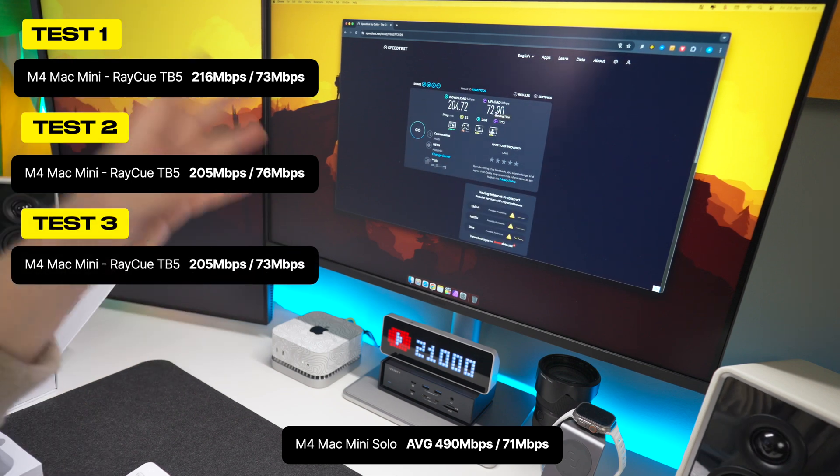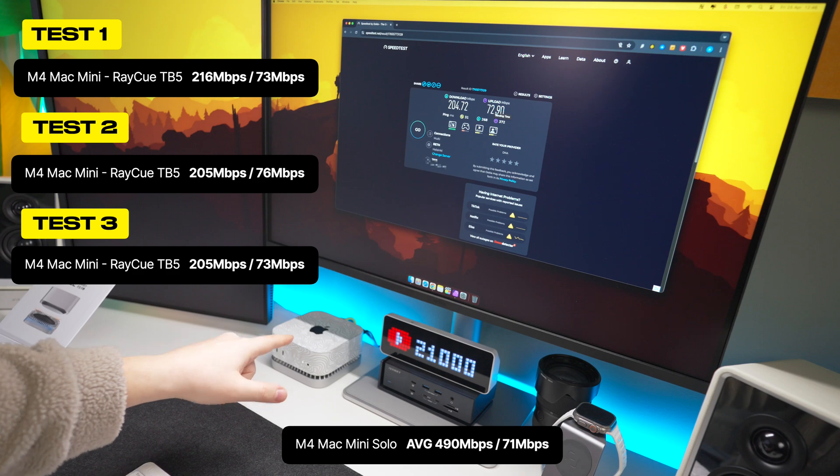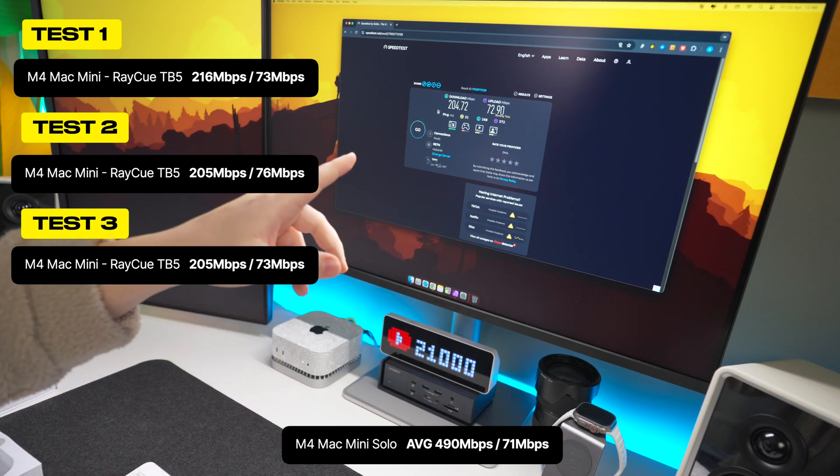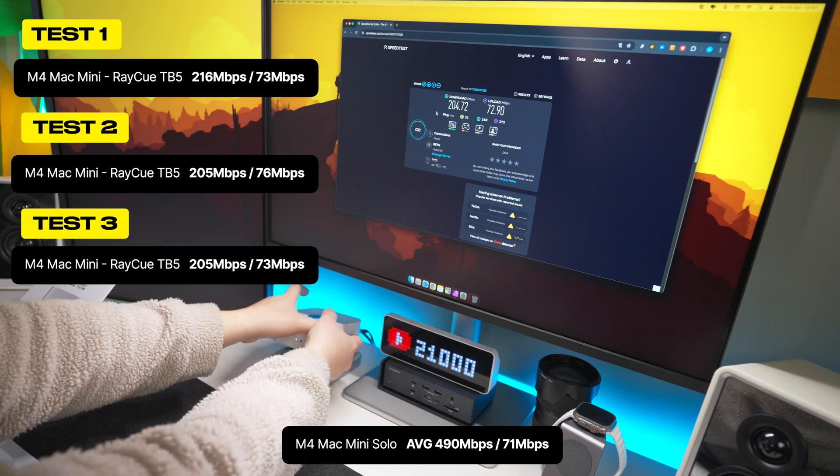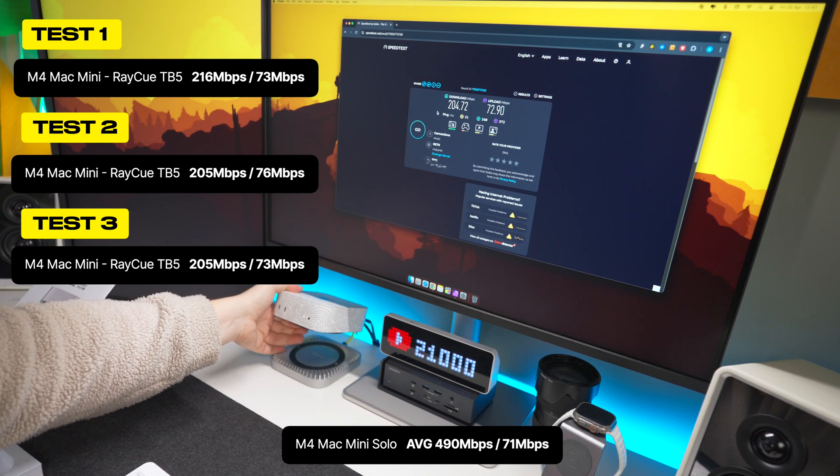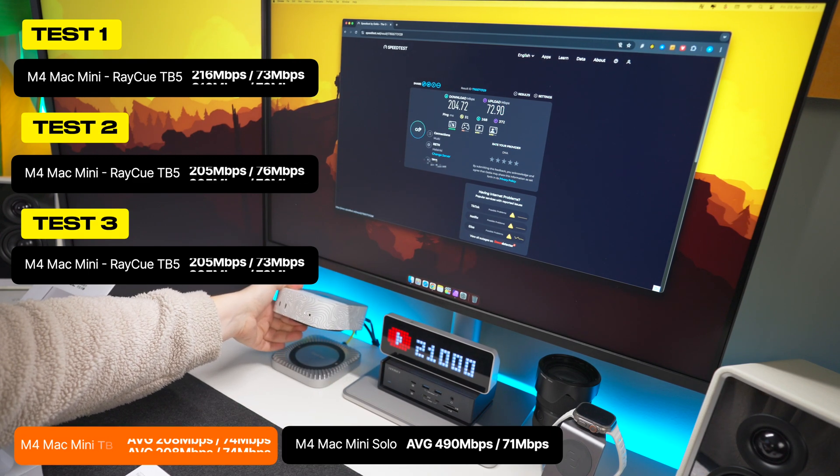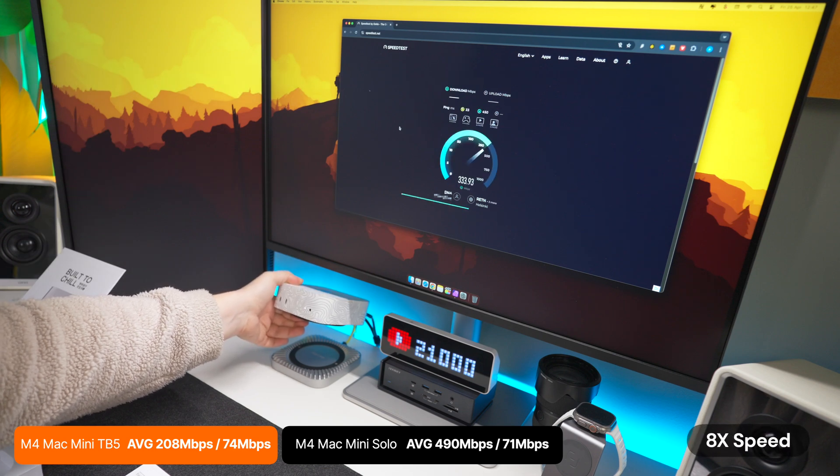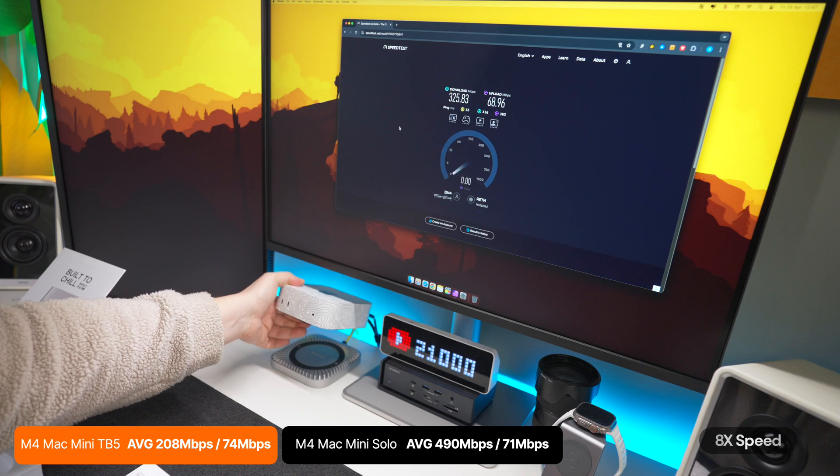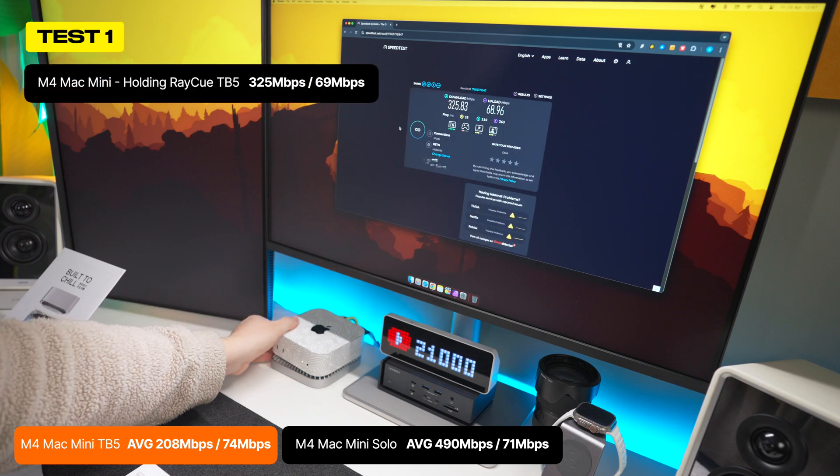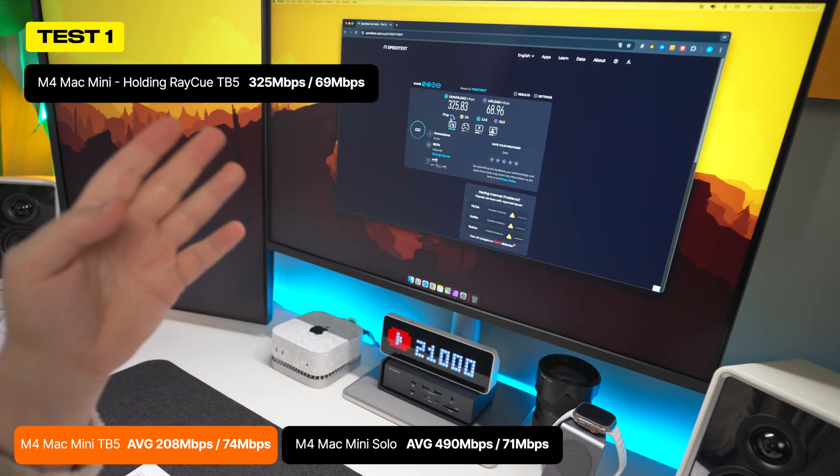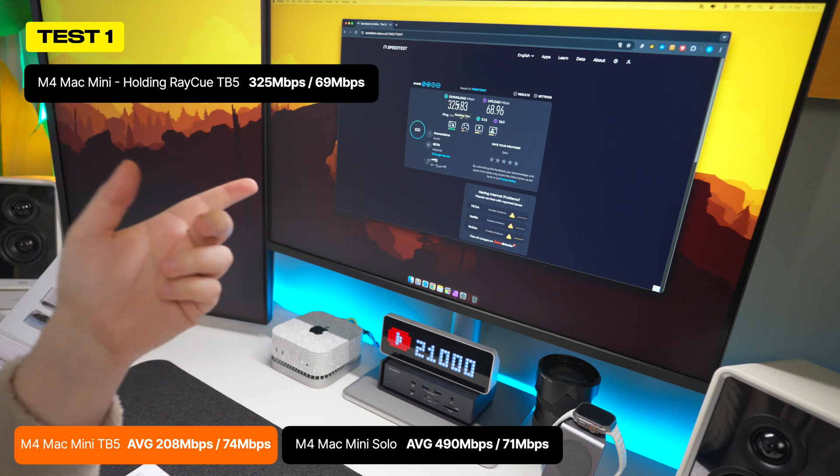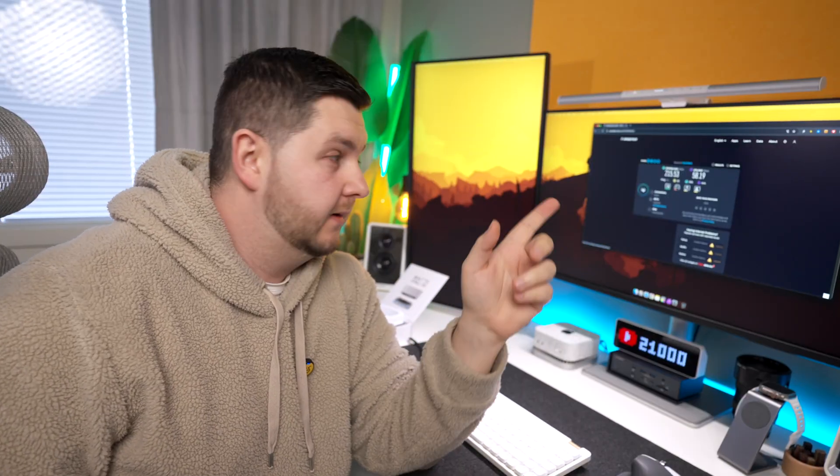And there's something I want to see. If I just lift the M4 Mac mini above the RayQ hub, will it affect the actual download speed? So if I'm just holding it like this, just enough so it's not making direct contact, and if I press go, does it make a big difference? So yeah, just by lifting it up, it went from around 205 meg on the download all the way to 325, which is very, very interesting.